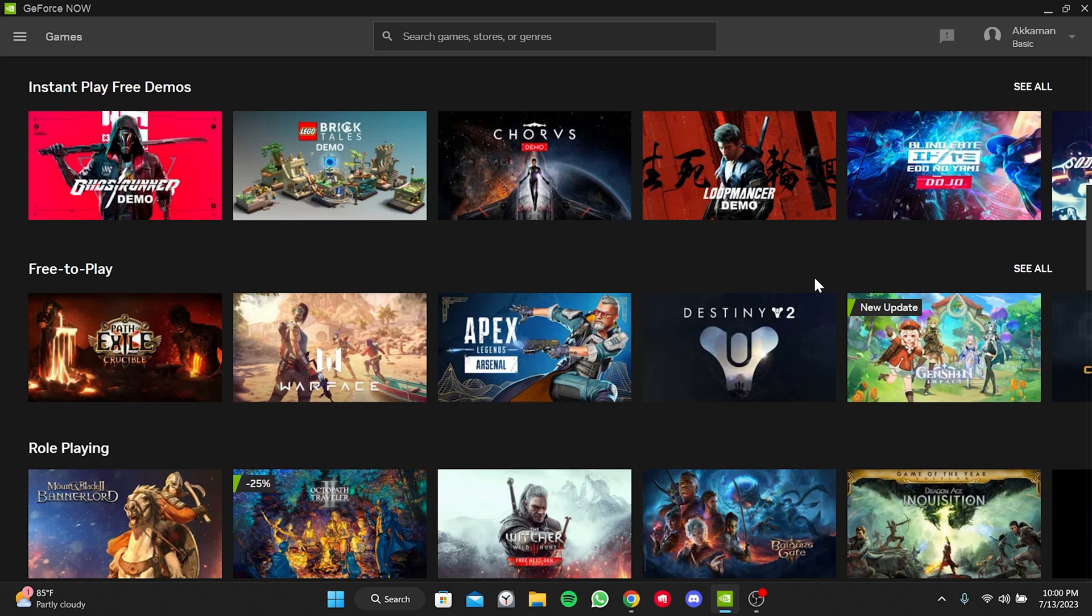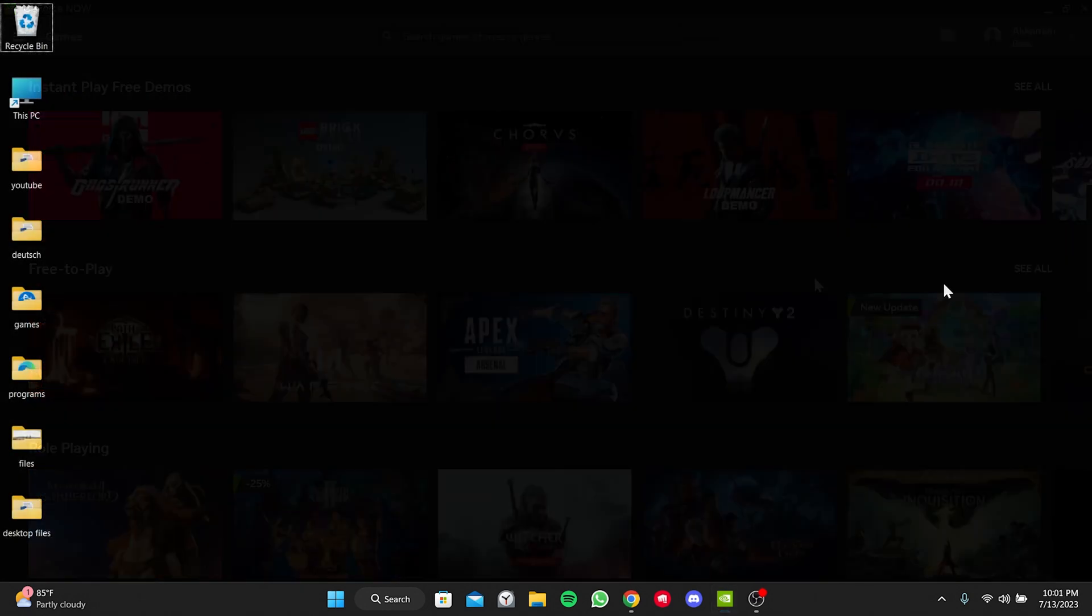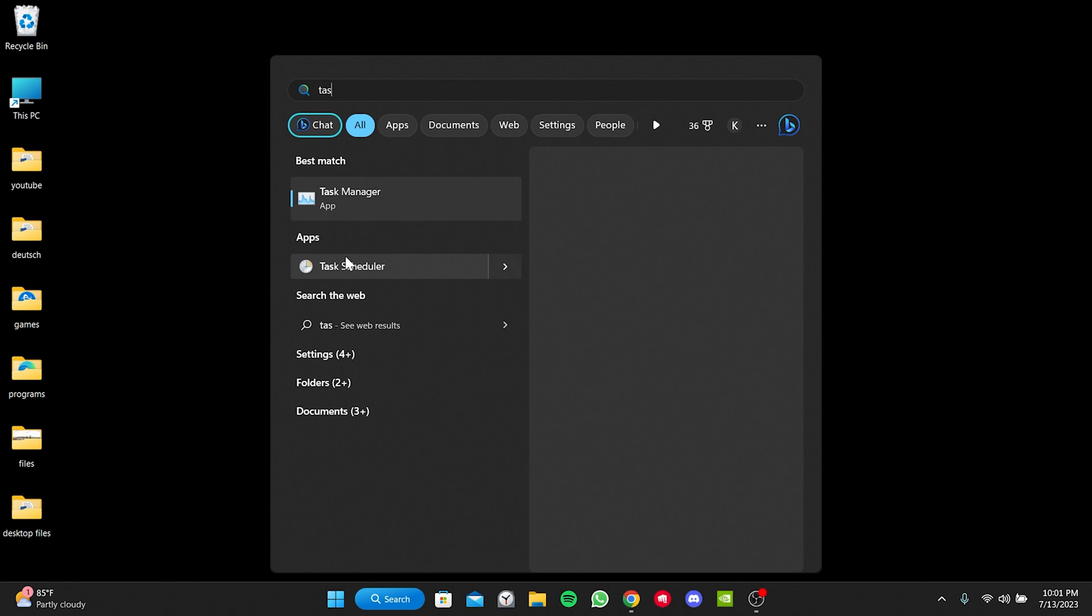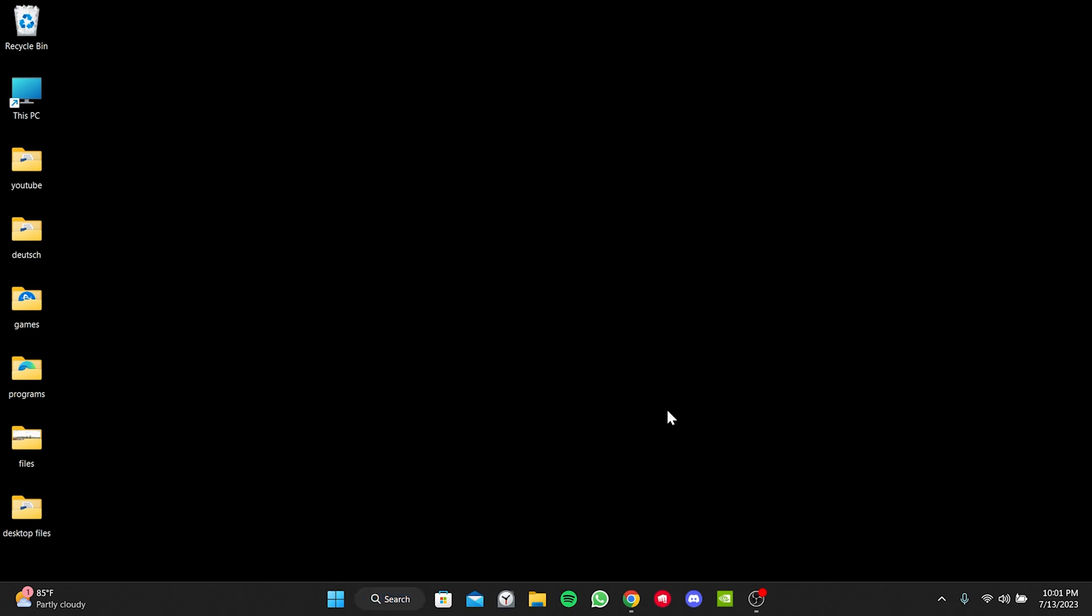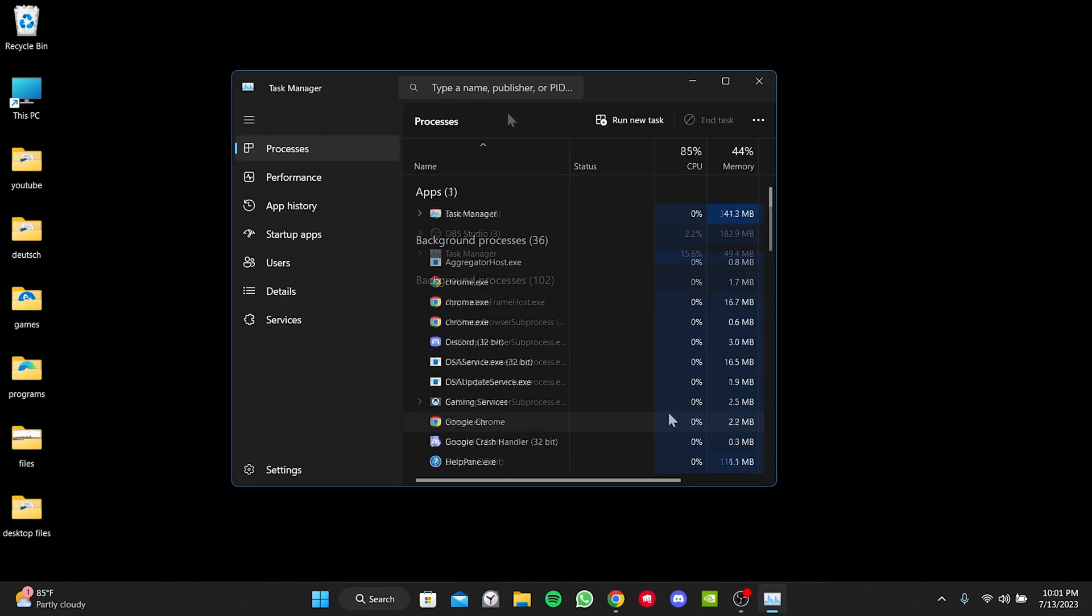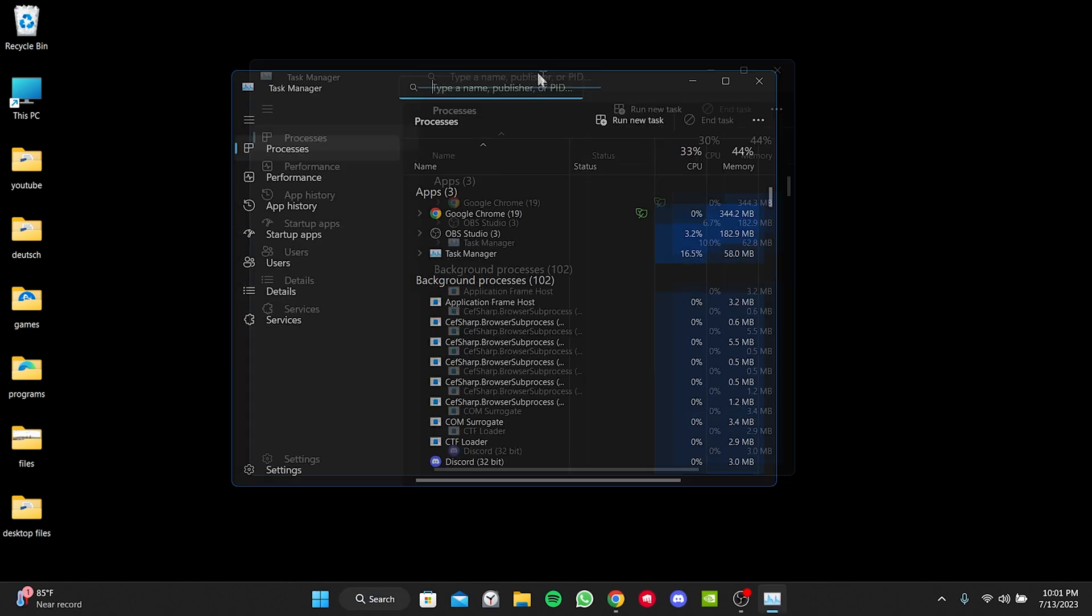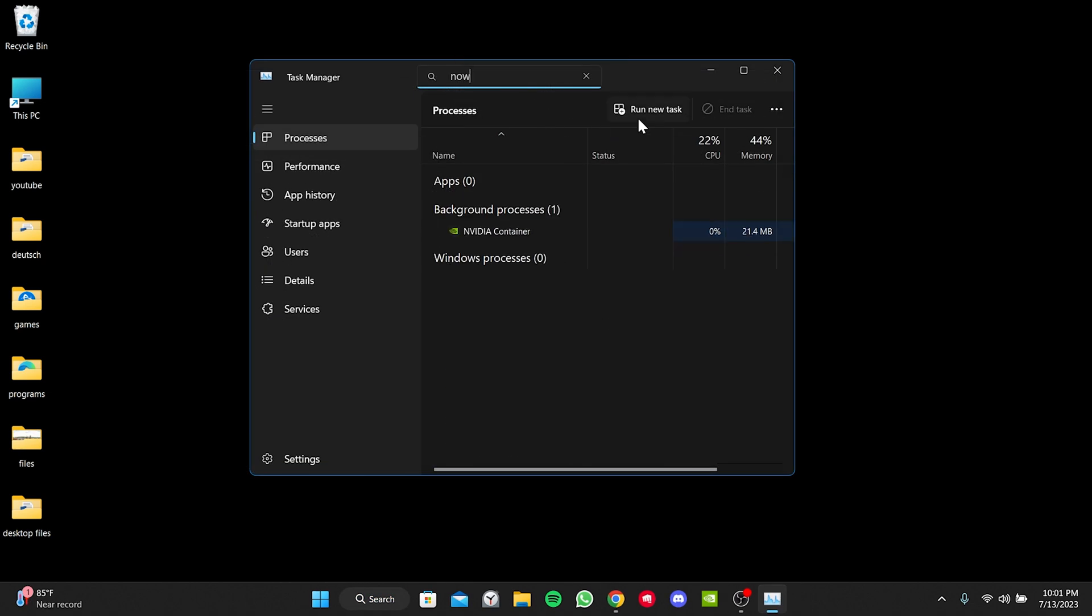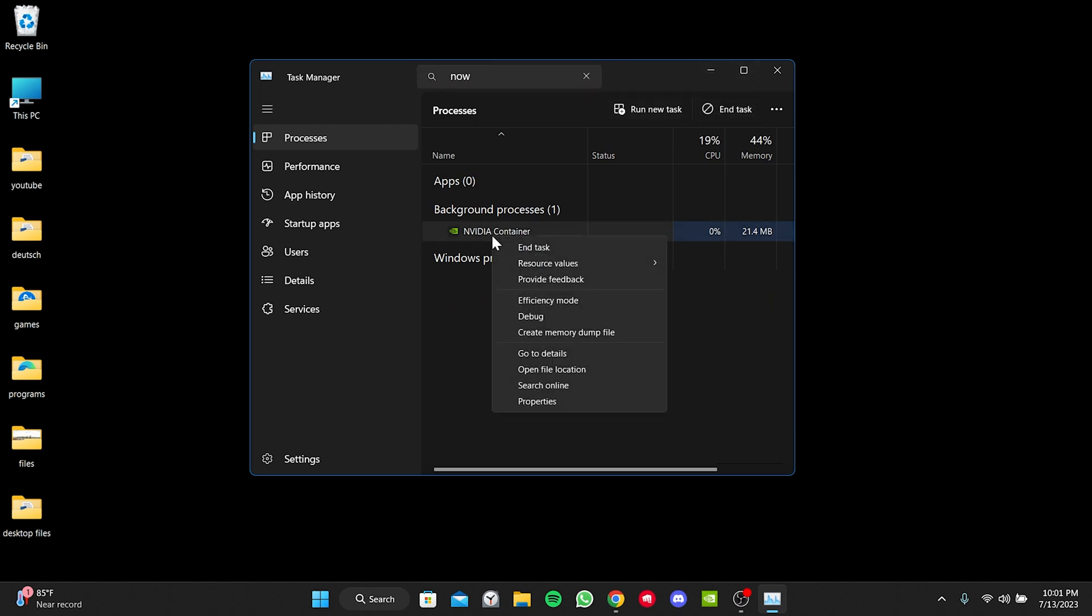To ensure it is fully closed, we open the Task Manager by searching for it in the search section. Then, we search for Now in the search bar within the Task Manager and close GeForce Now from the background as well.